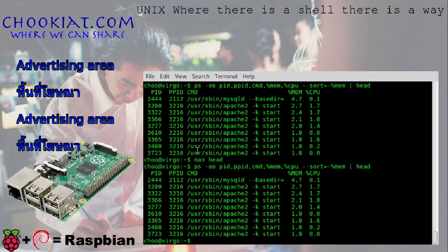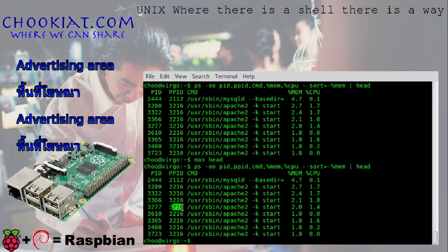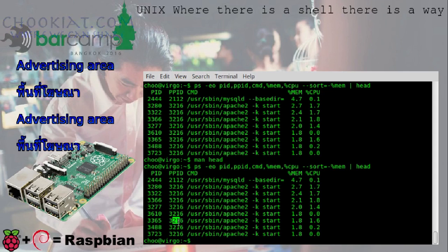10 ปัญหัดคือ 1, 2, 3, 4, 5, 6, 7, 8, 9, 10 และ MySQL ใช้ต้อง 4 MB